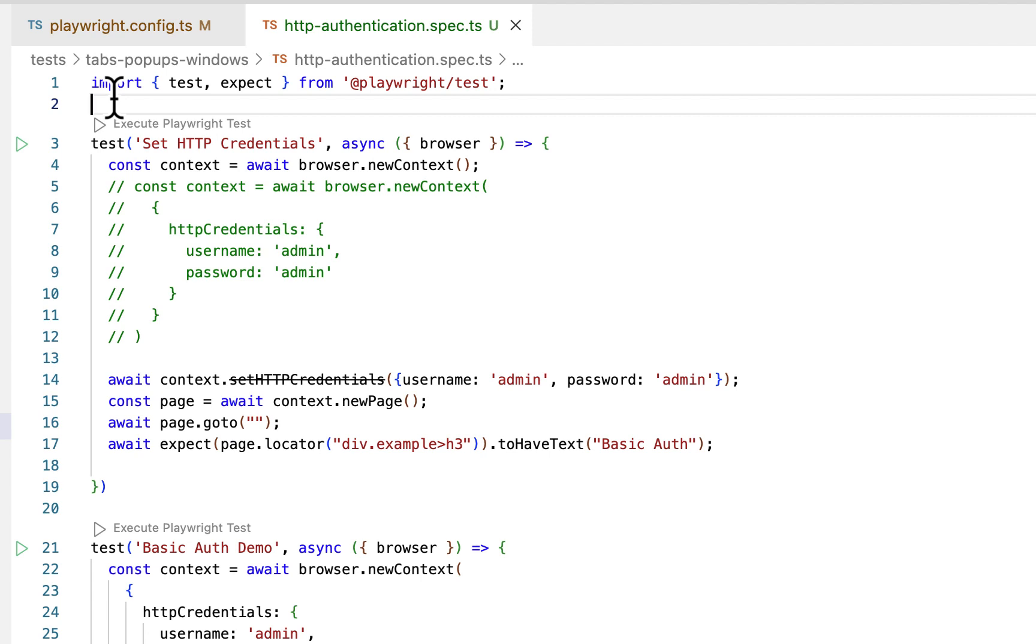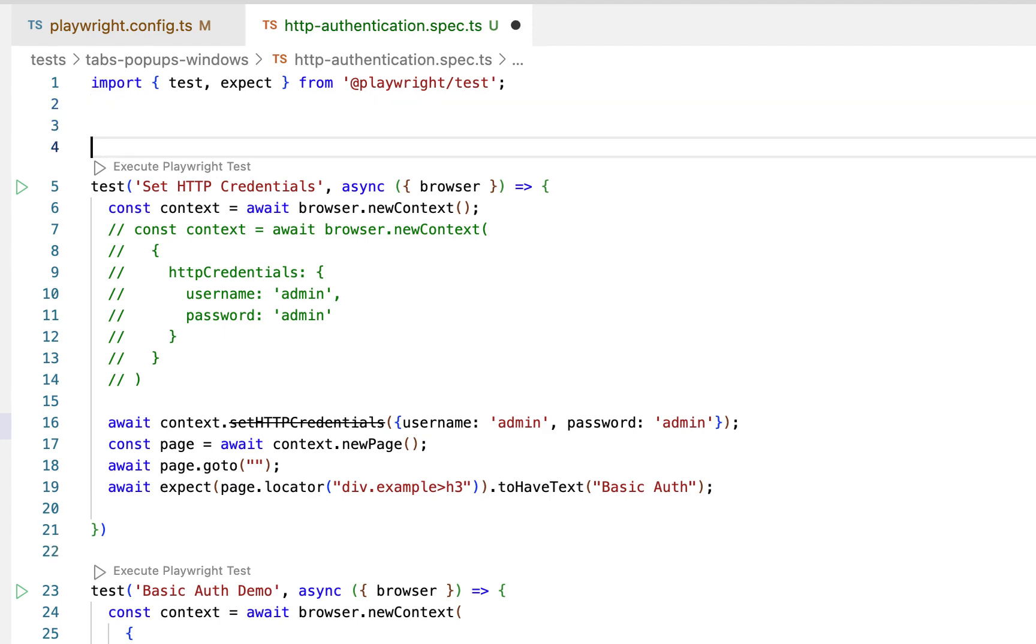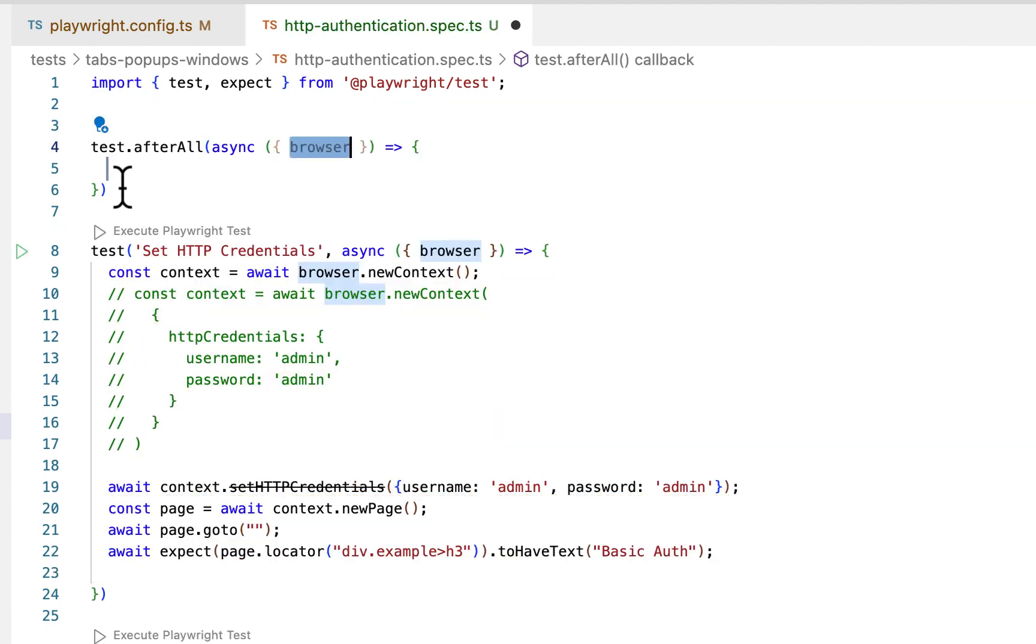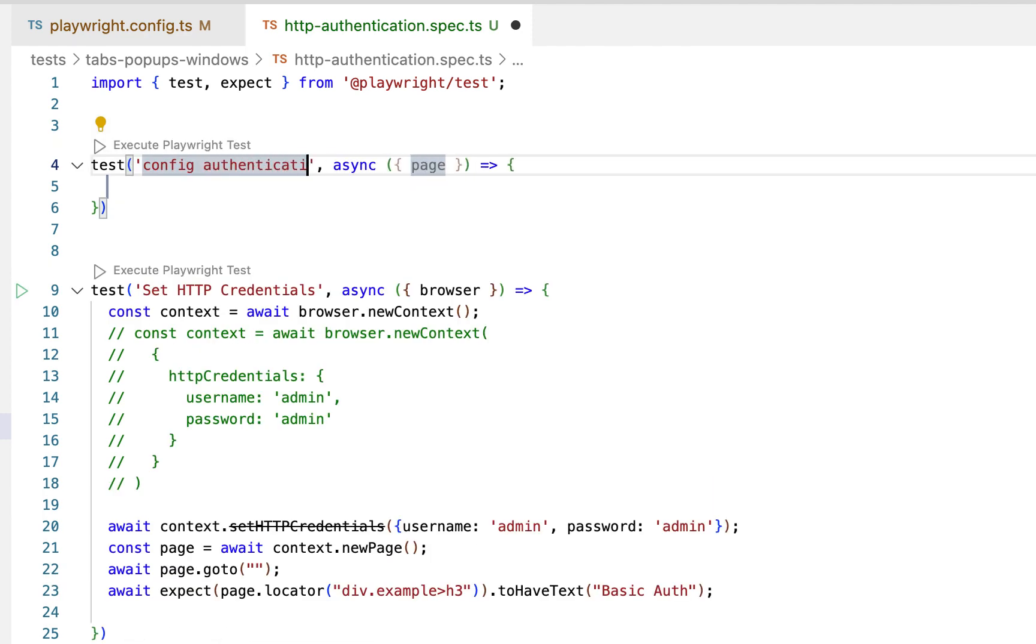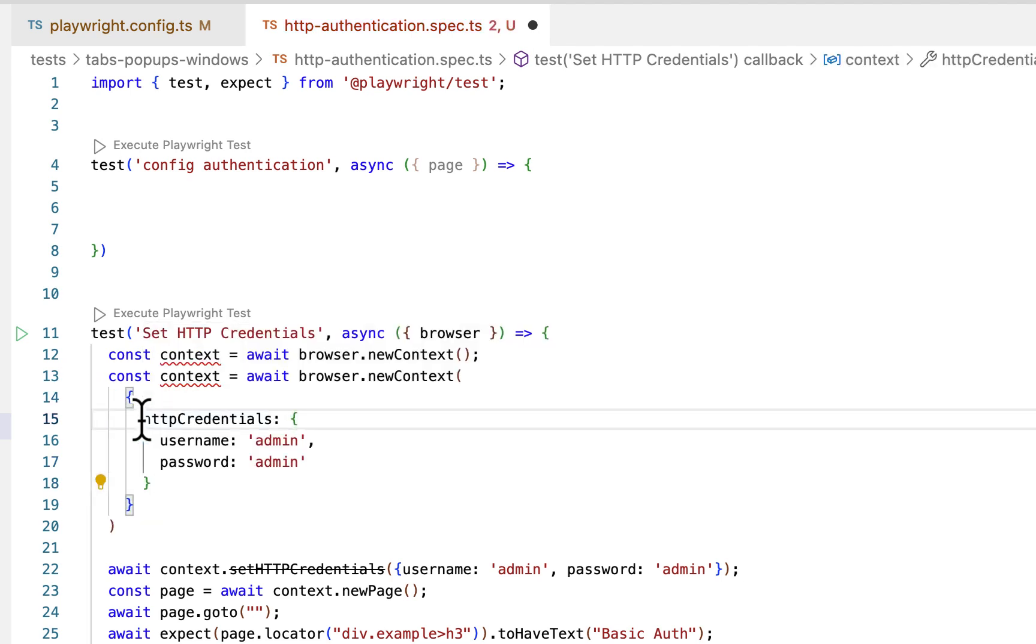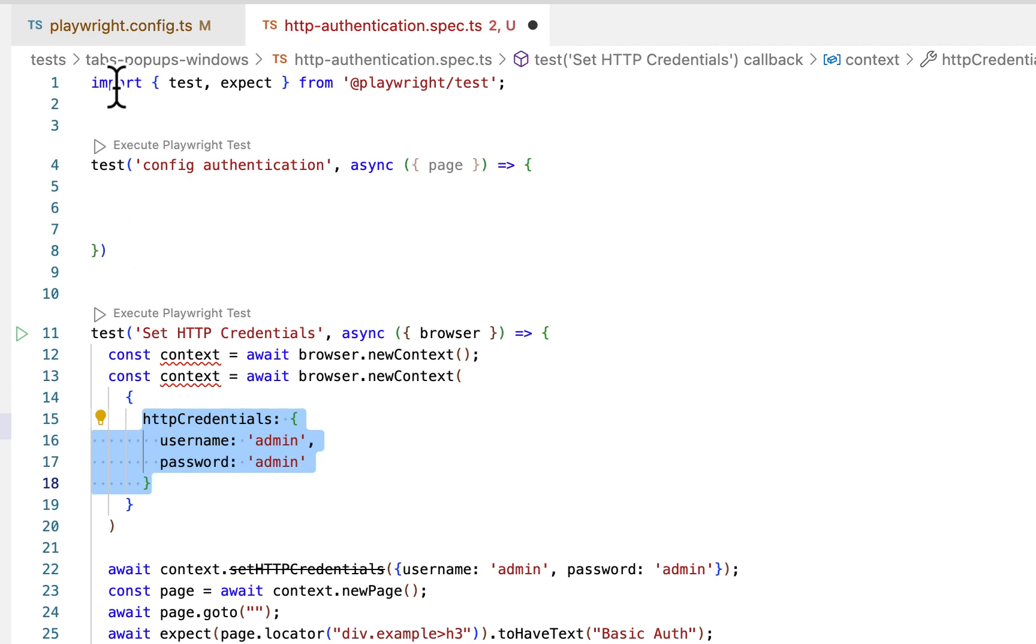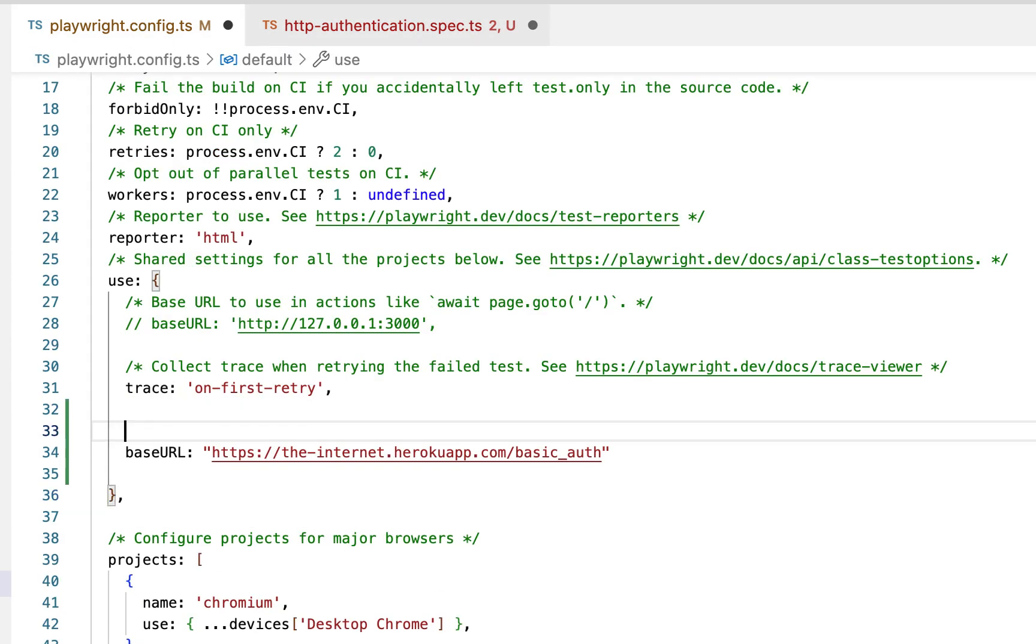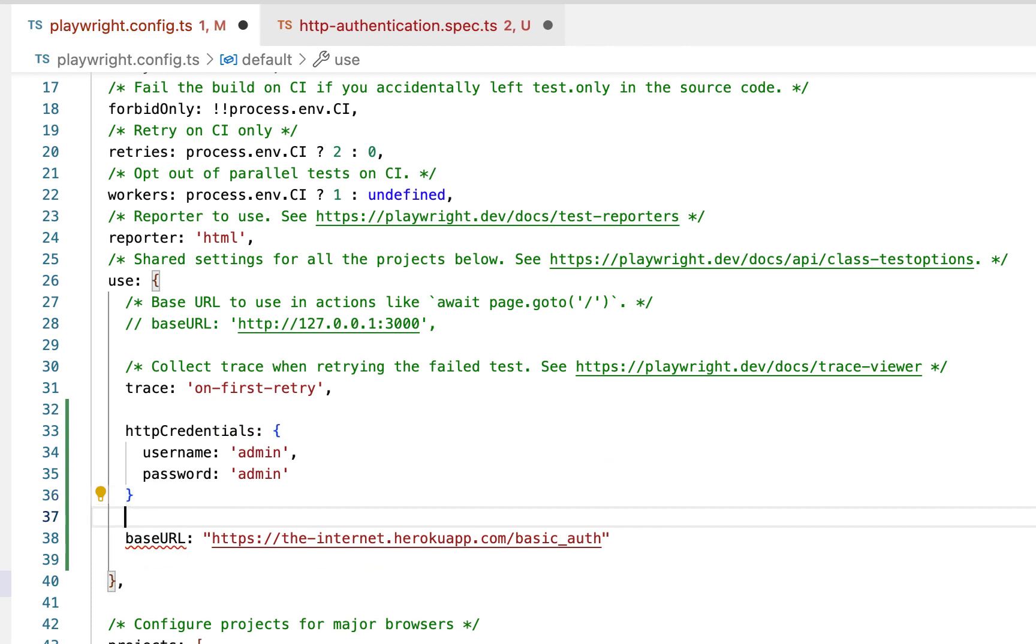Now this method we discussed just now for handling the authentication is good for one test case. However, usually we need to handle it for all test cases unless there is a special case. So in that case we can set up this authentication at configuration level. So here keep page only, no need to use browser. Copy this HTTP credentials username and password. Here go to your config file, paste it inside use, add comma here.